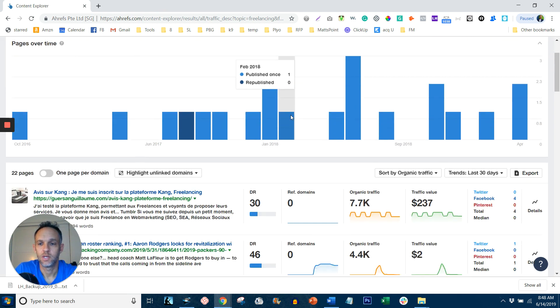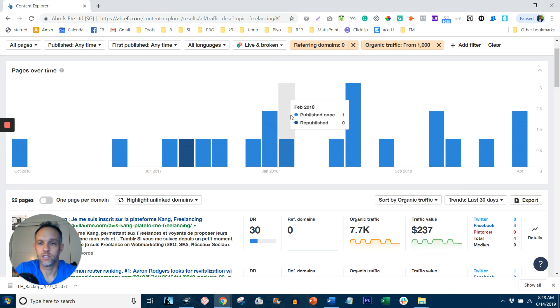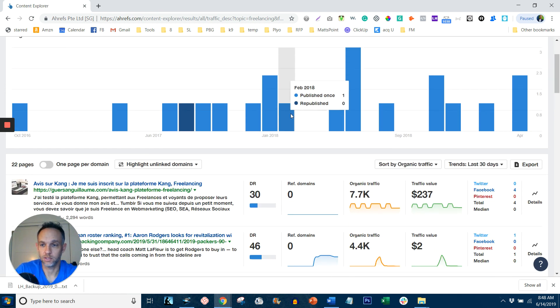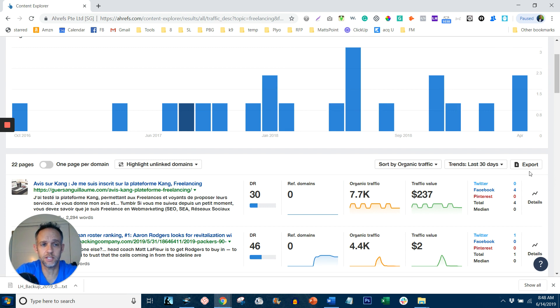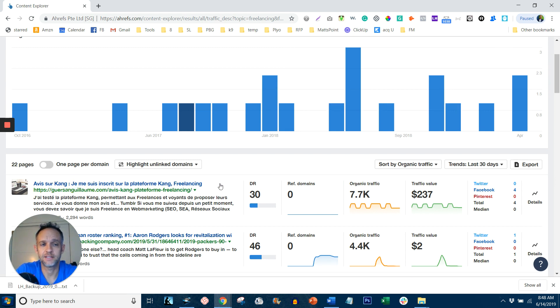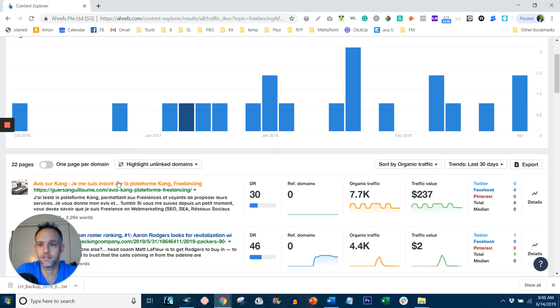Now what you can do is what I call a skyscraper technique. And I didn't invent that term, it's called that by many people. But what you can do is export this and then go through the list and use them as inspiration to write your own content. So use the skyscraper technique.